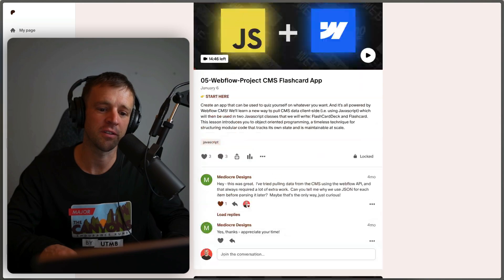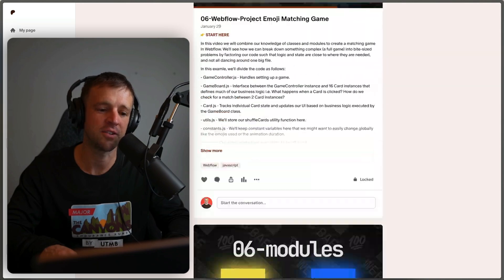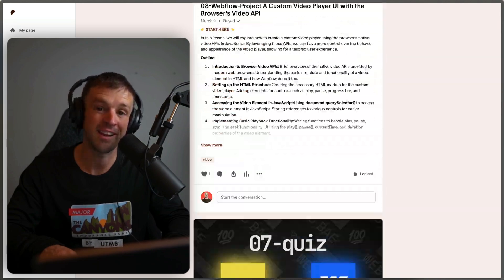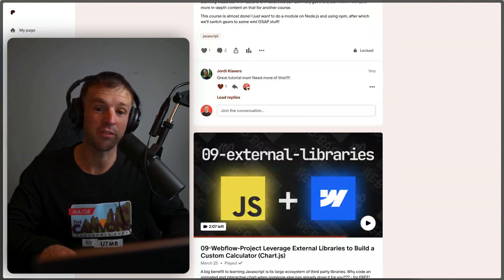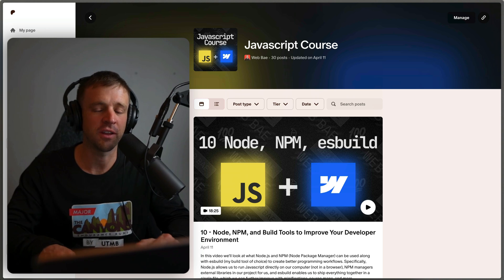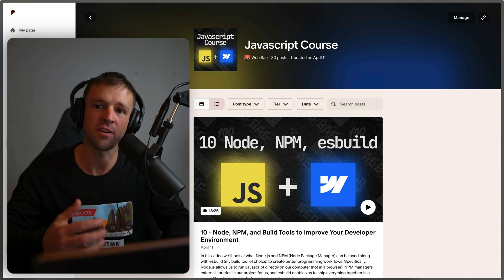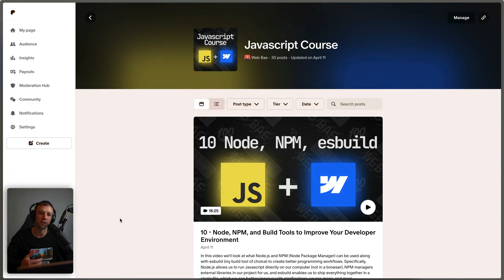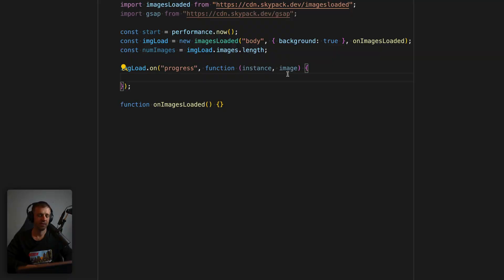I've got over 30 lessons, and each one has a video and an assignment and a Webflow project associated with it so that you can get your hands on experience with JavaScript inside of Webflow right away. Anyways, let's hop right back to the code.